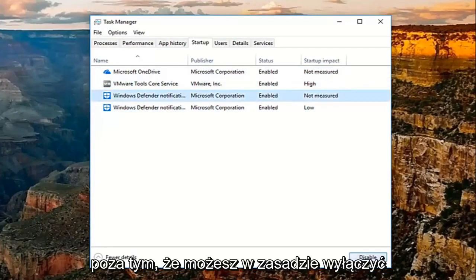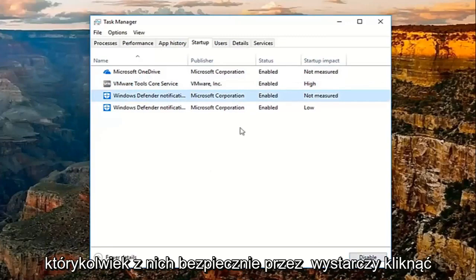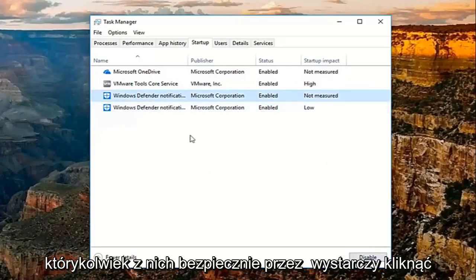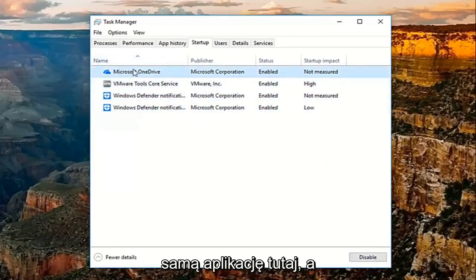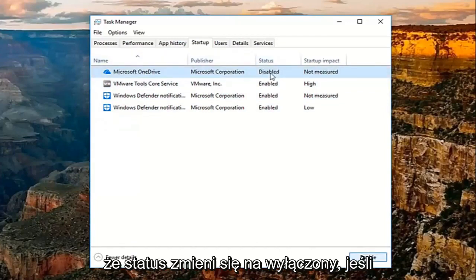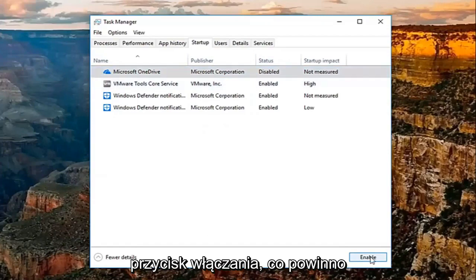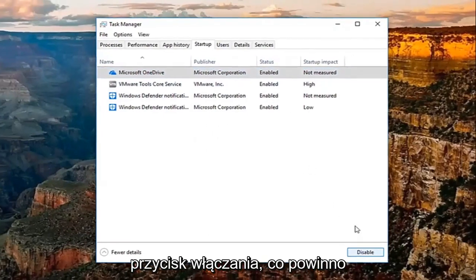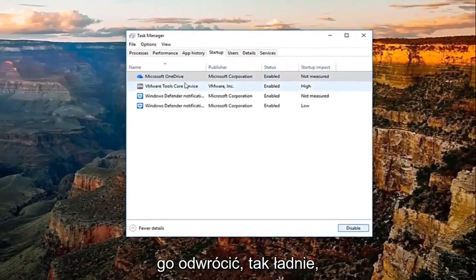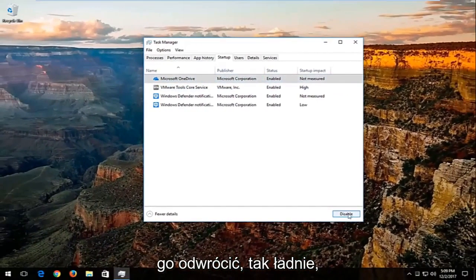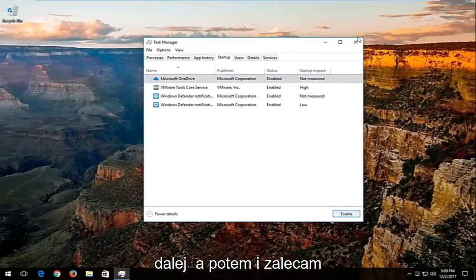You can pretty much disable any of these safely by just clicking on the application itself, and then clicking on disable. And you can see the status will change to disabled. If you ever choose to re-enable, just click on the enable button, and that should turn it back on. Pretty straightforward with that.